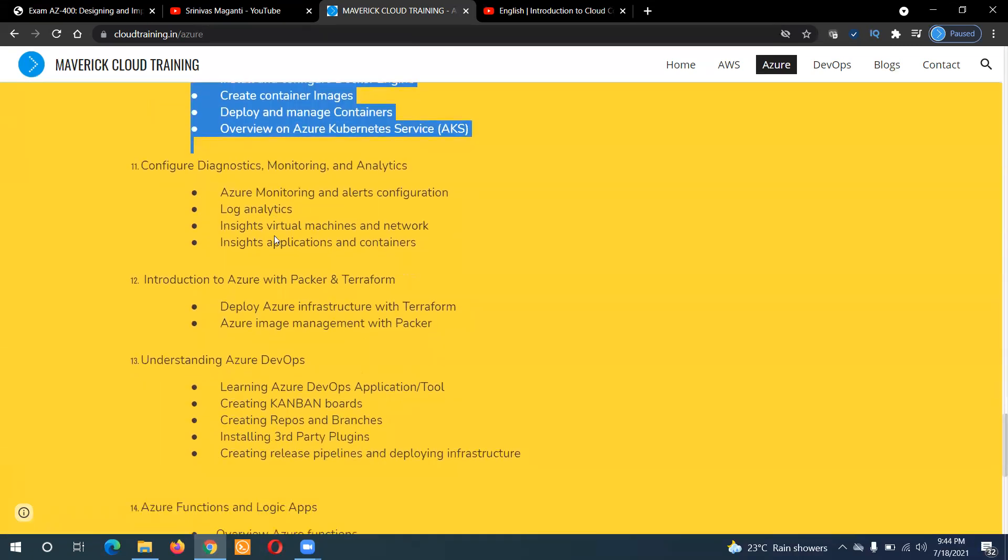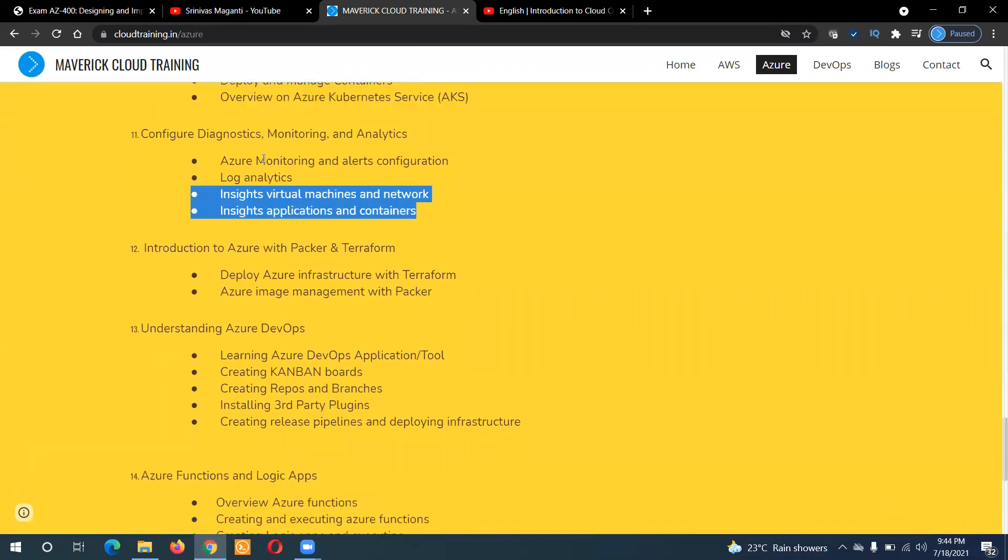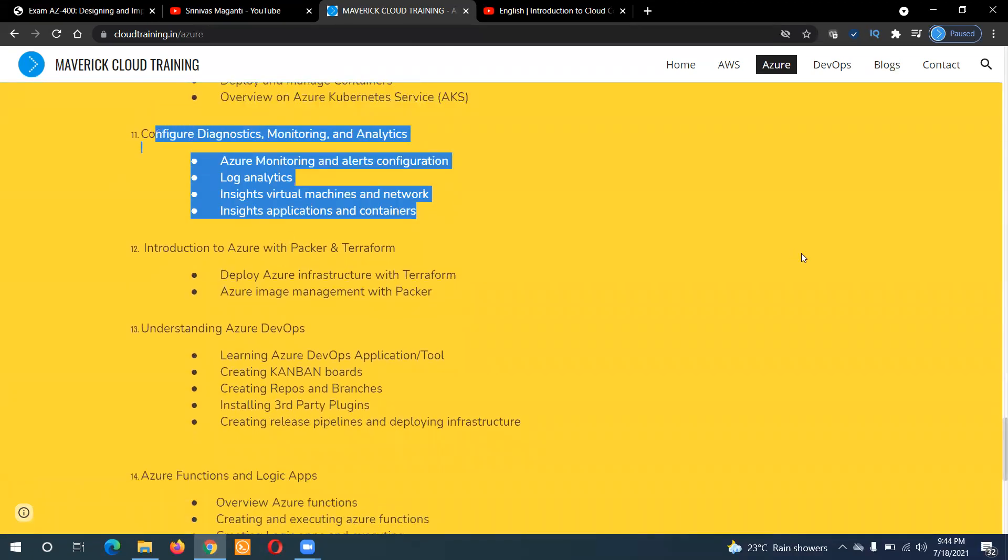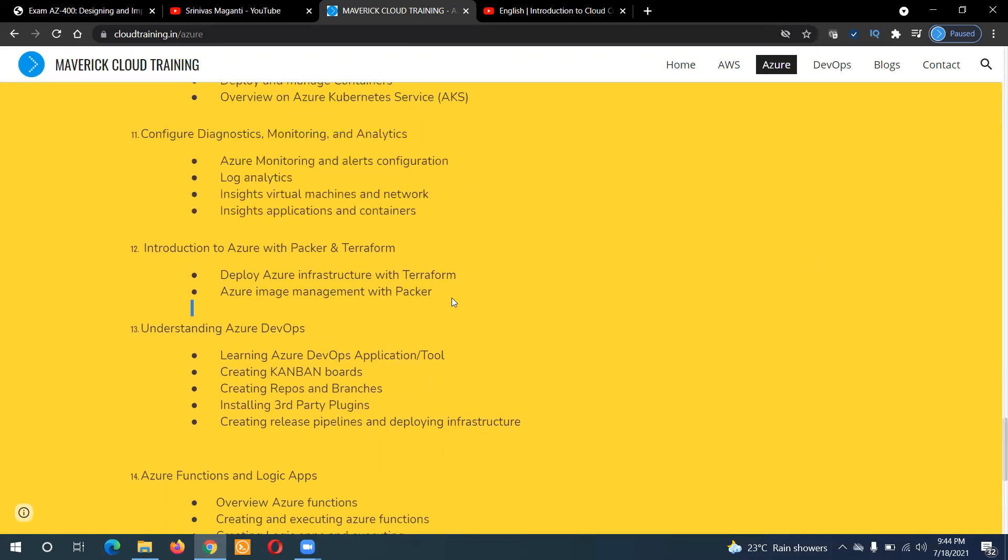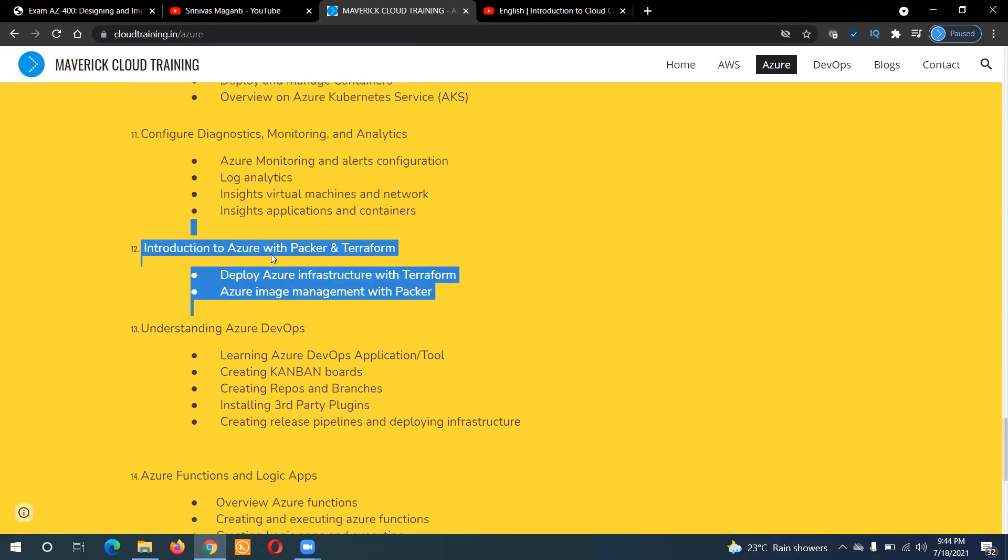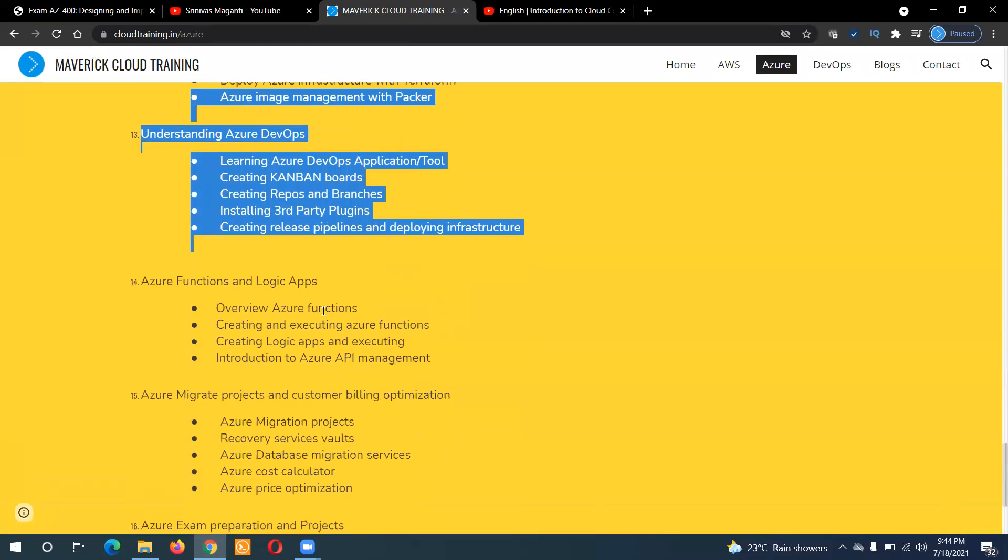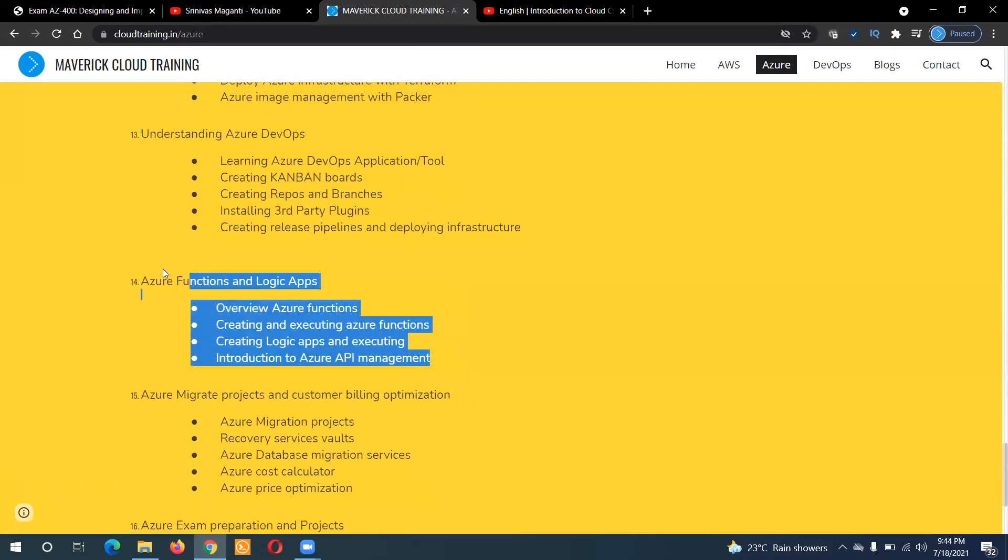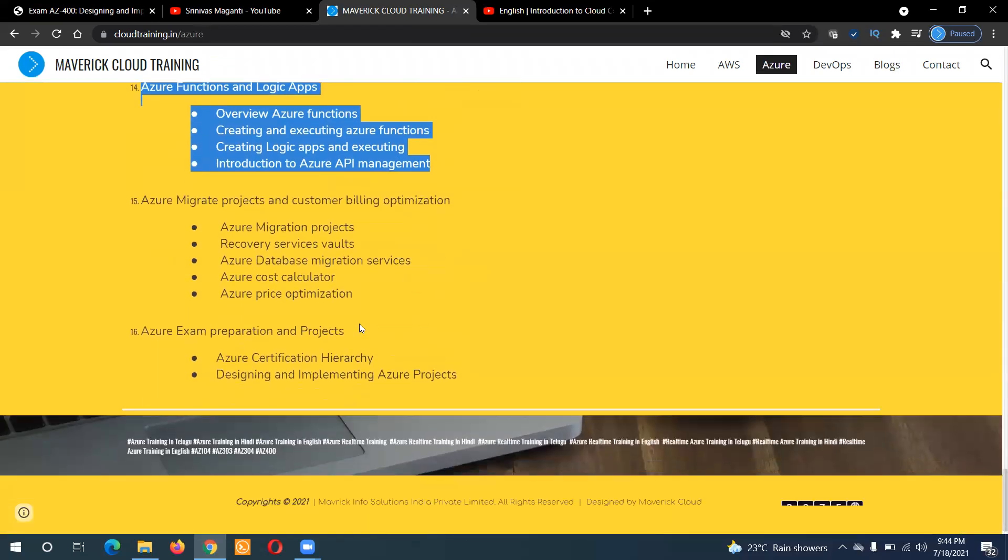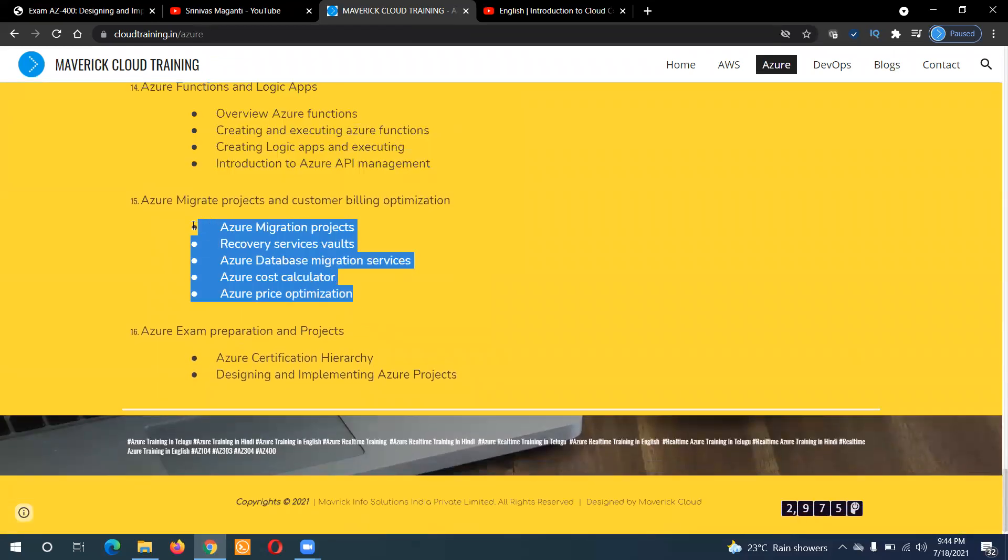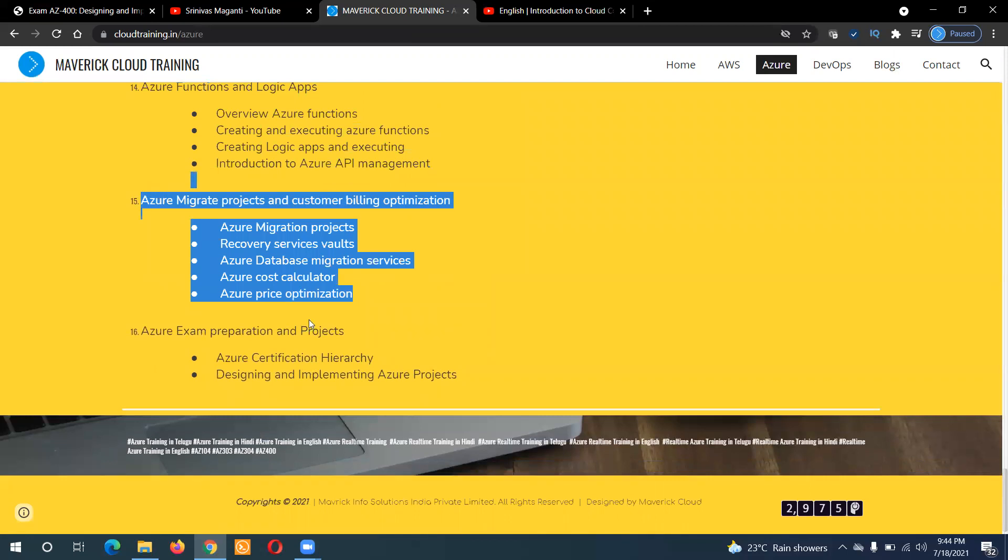Microservices. And then troubleshooting and diagnostics, monitoring, reporting, automation, Azure DevOps, an overview on function and logic apps, migration projects.